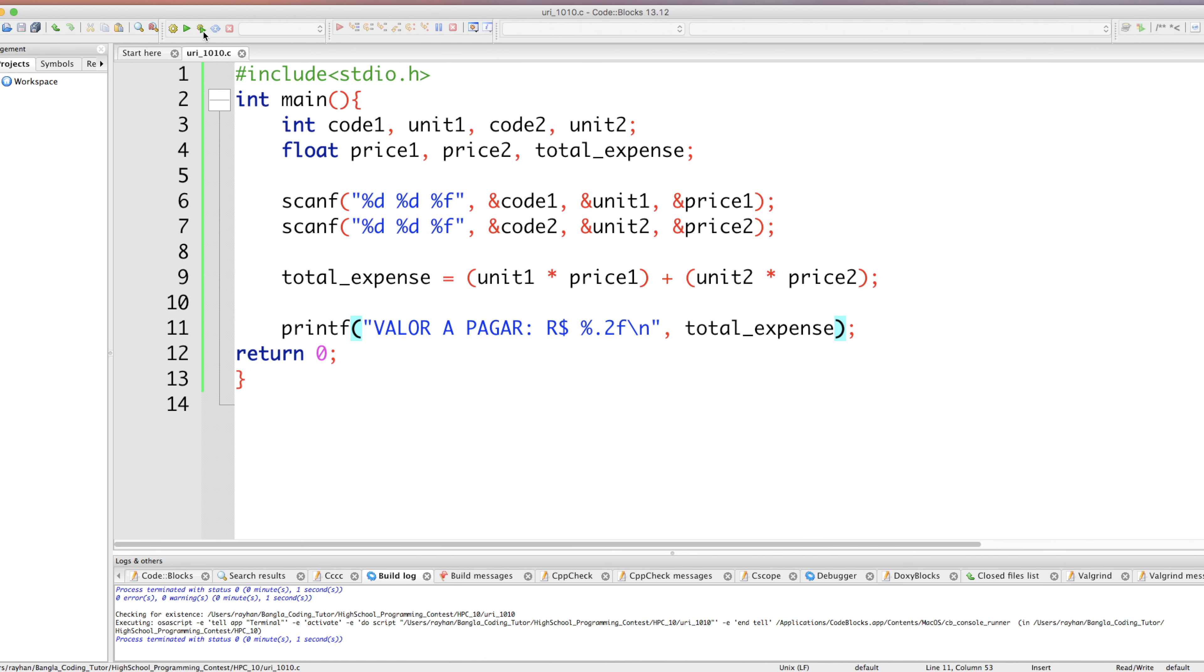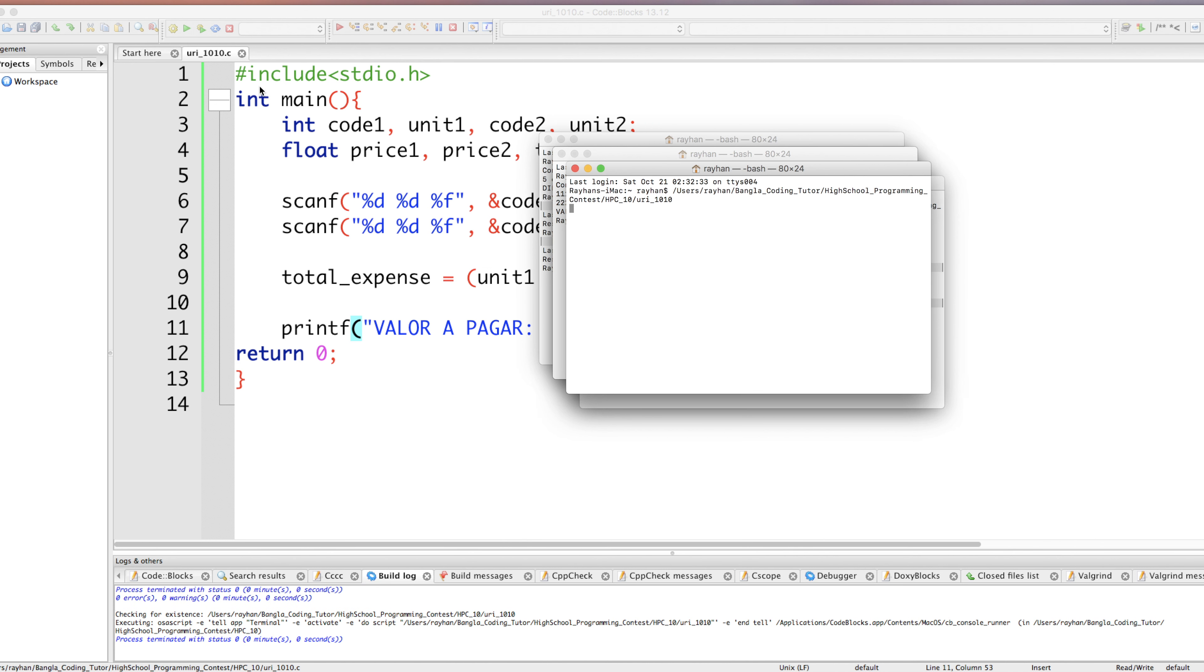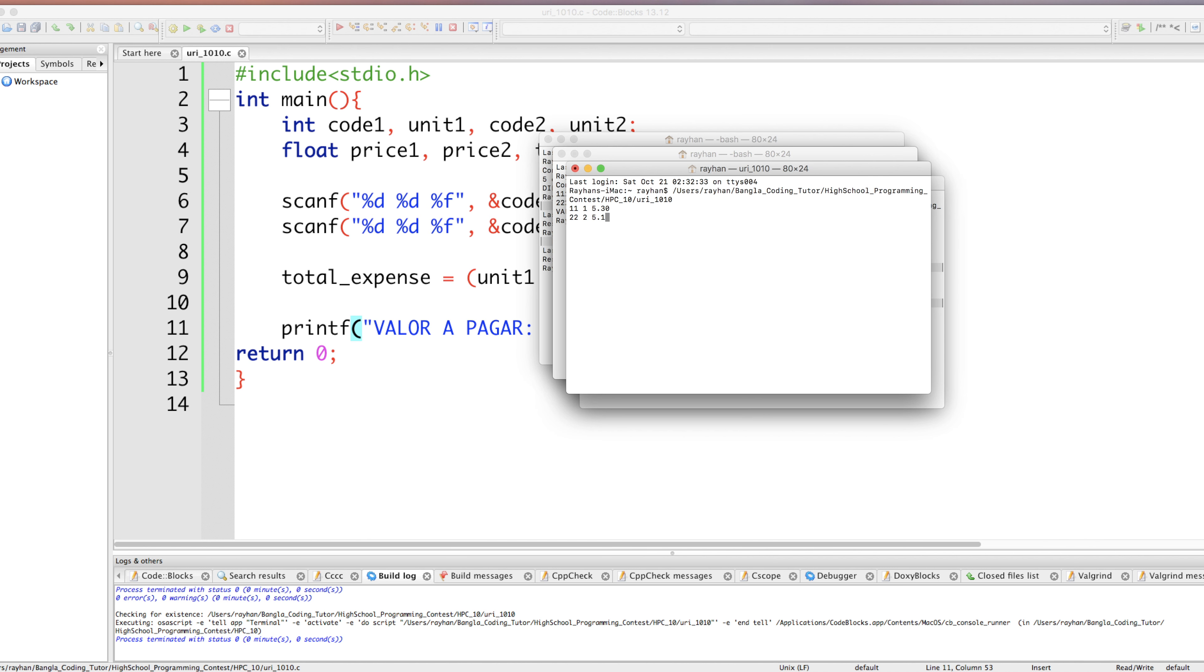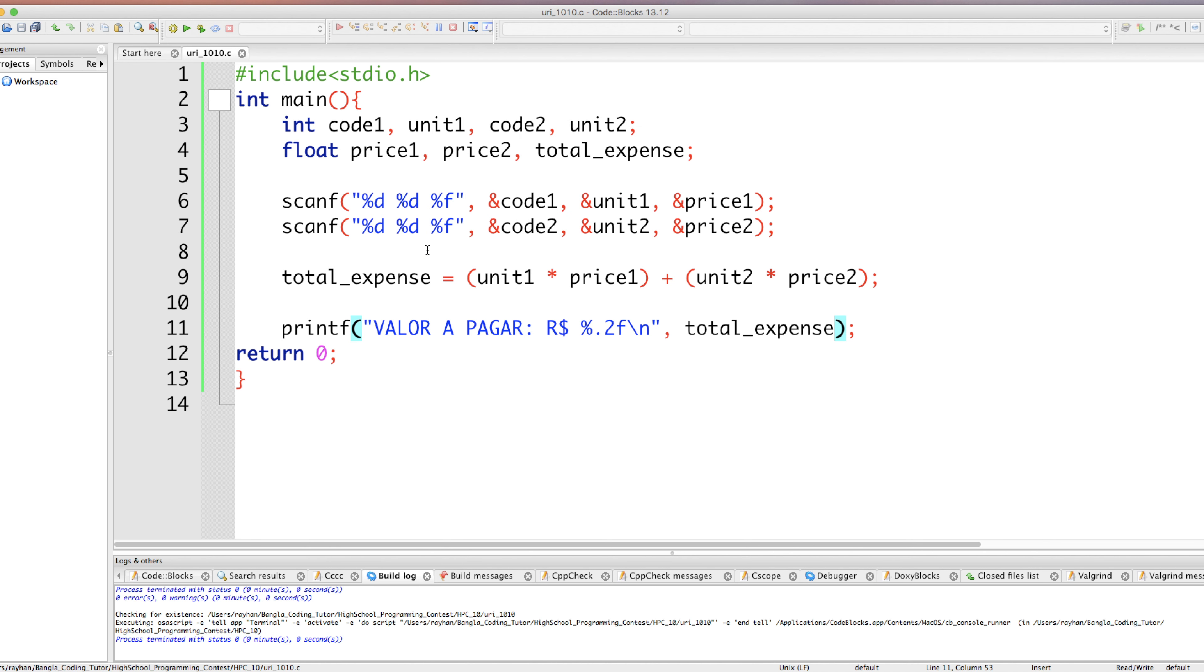Let's run it. Say product one code I gave one, unit I gave one, price I gave five point thirty. Product two code I gave two, unit I gave two, then product price I gave five point ten. Value to pay: dollar sign space fifteen point fifty. Hopefully our code works correctly.